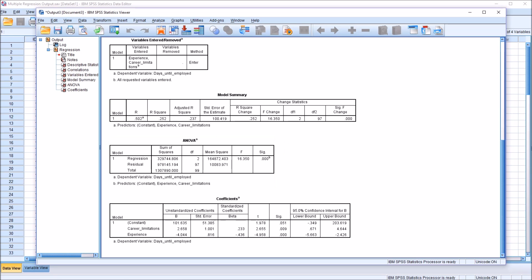So with this model, we have the two predictor variables, the one dependent variable, and we have an adjusted R squared of .237. This tells us that 23.7% of the variance in the dependent variable is explained by the independent variables.